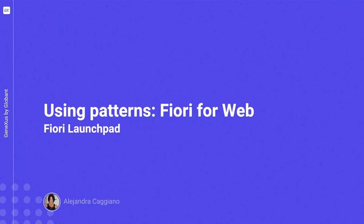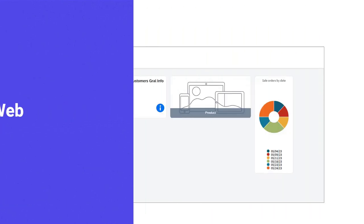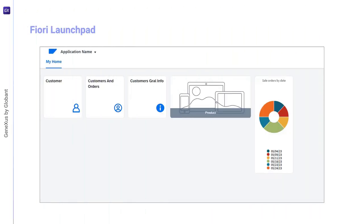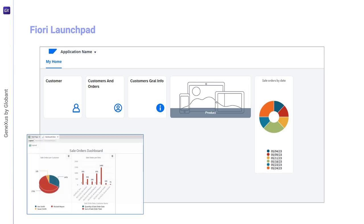So far we've seen that the Fiori launchpad includes only cards associated with objects to which we've applied some instance of the pattern. But what happens when we already have an object in our knowledge base that has no Fiori plan applied?